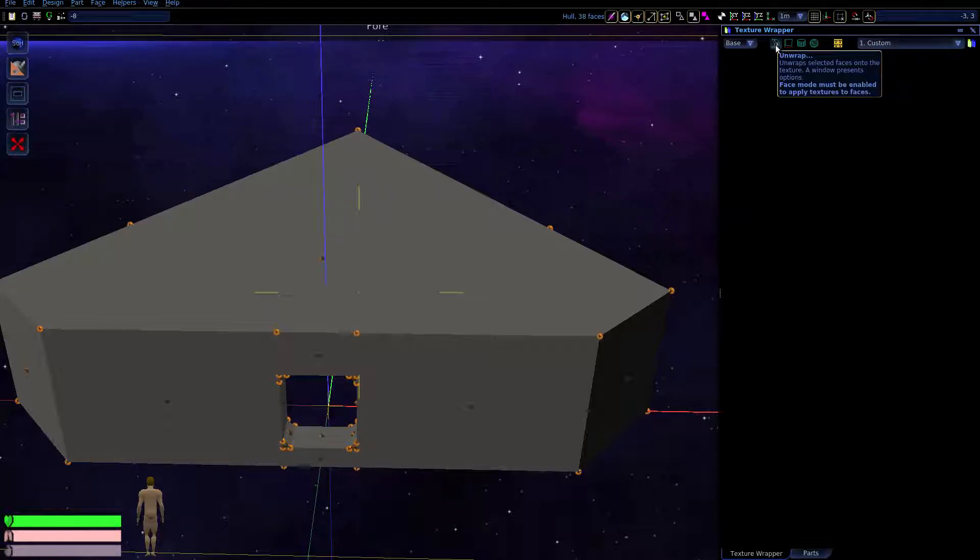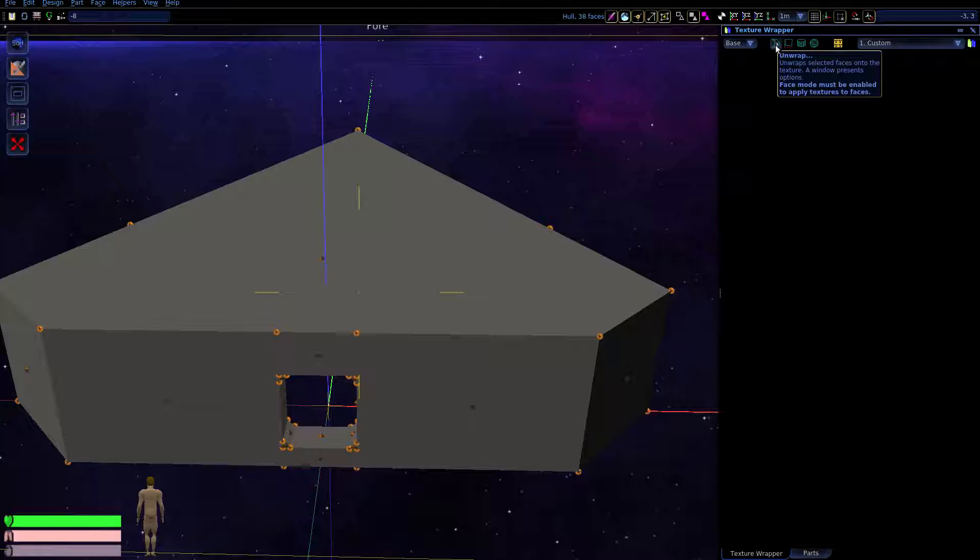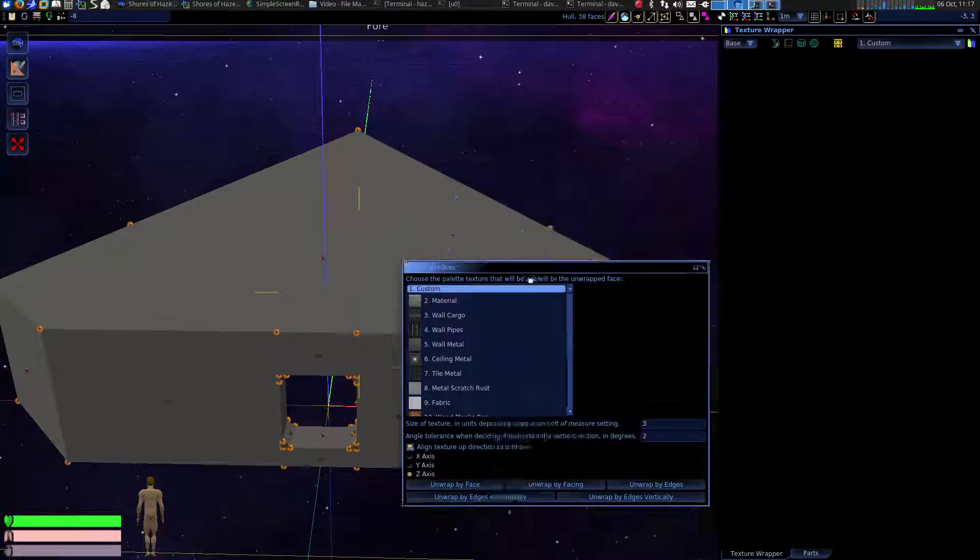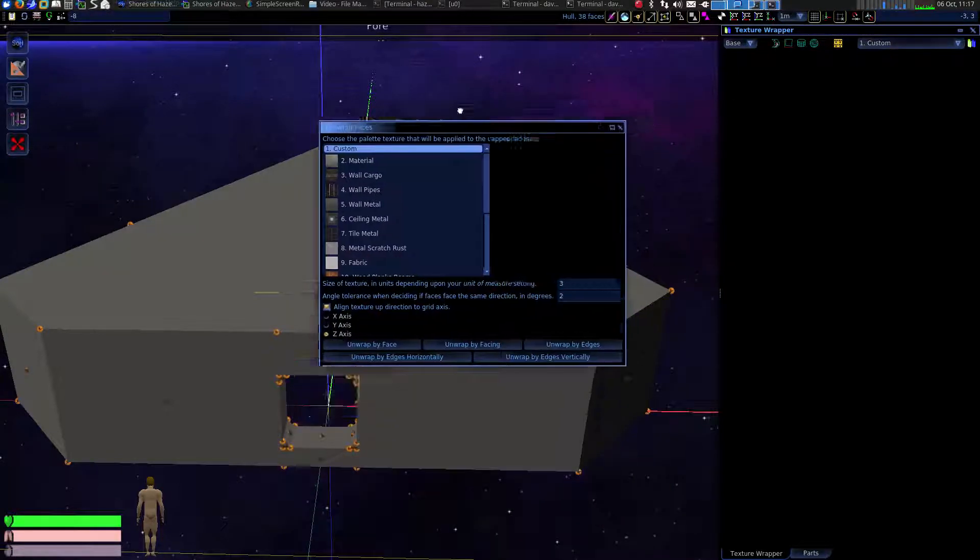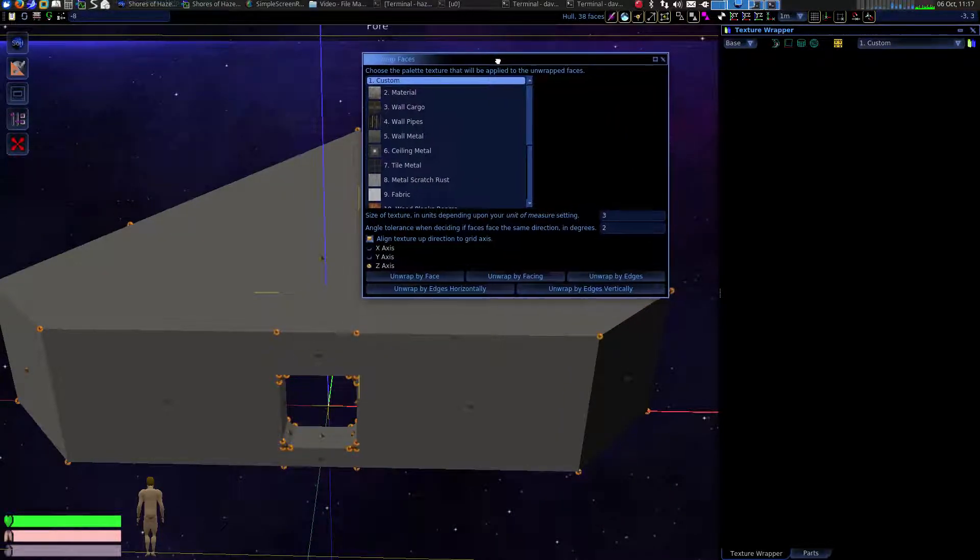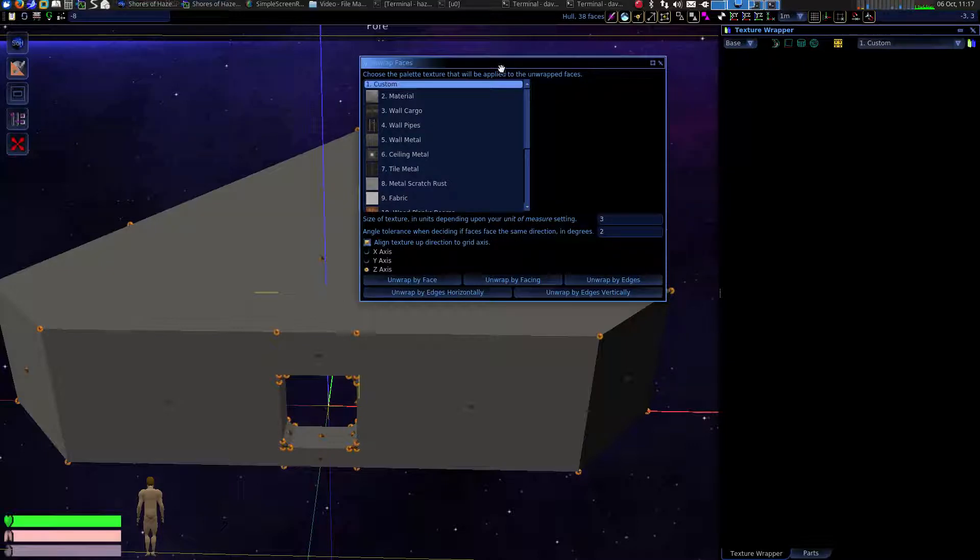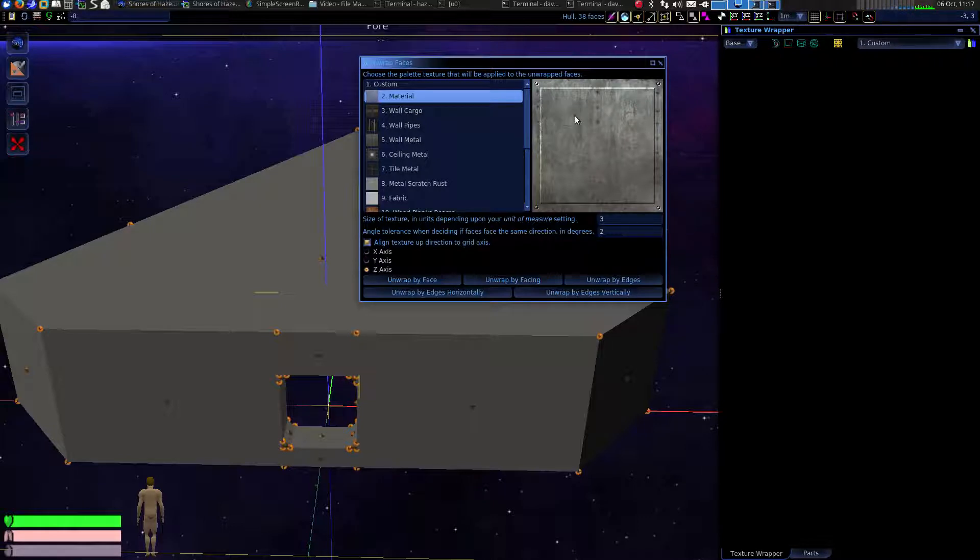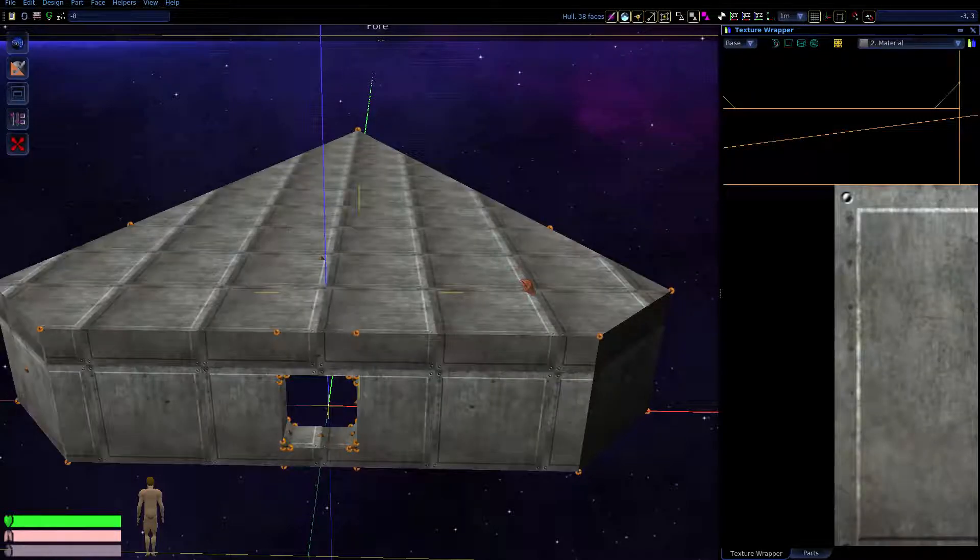This time I'm gonna use the texture unwrapper. This is akin to pictures you might have seen of paper boxes unfolded to where you can glue them back together again. This uses some method to unfold all the faces of the selected faces onto the texture. In this case, we're gonna use the material texture. This is a special texture because it changes based on the type of metal that's used to build the spacecraft. I'm gonna make my hull look like that. We're gonna tell it that this thing is three meters on a side. And unwrap by facing. This one's a good one.